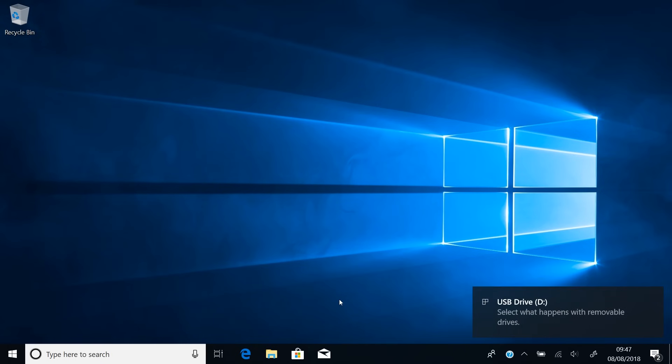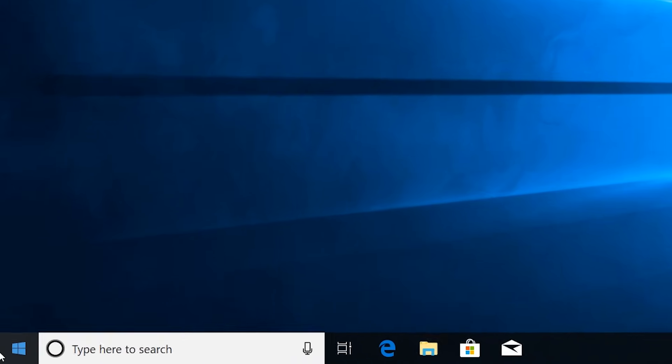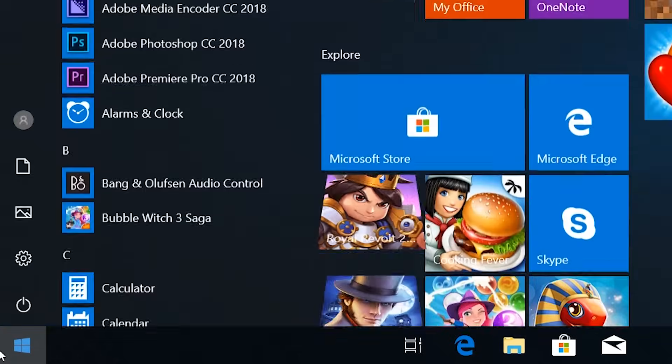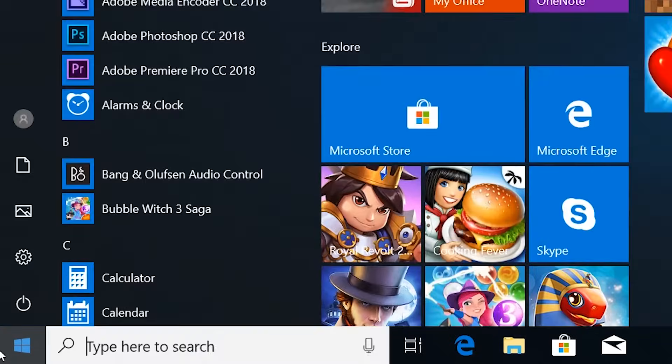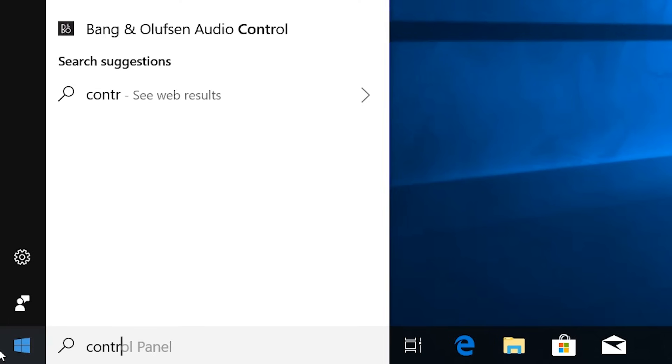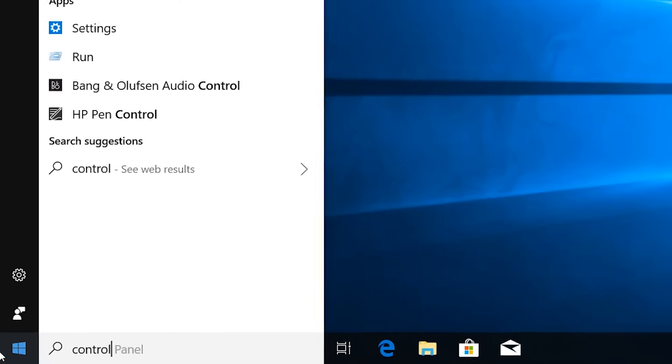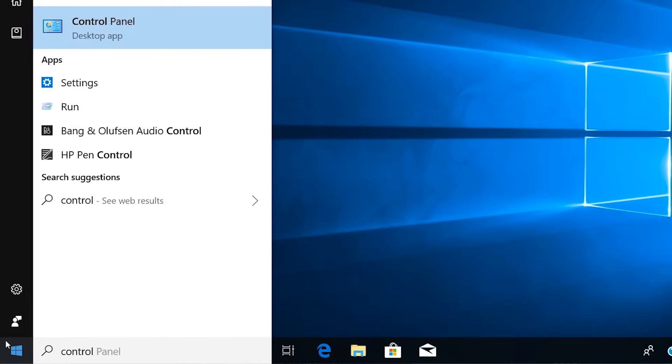We need to open the control panel, so click on the start menu, then type in control, and click on the control panel.